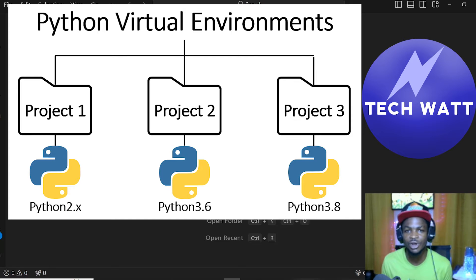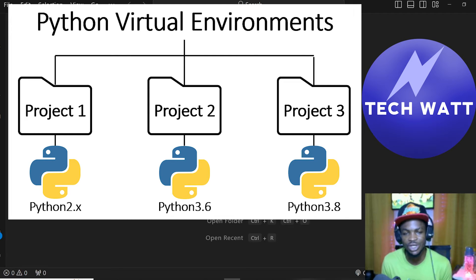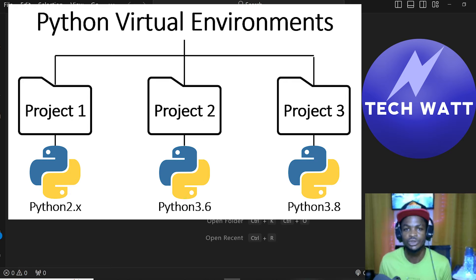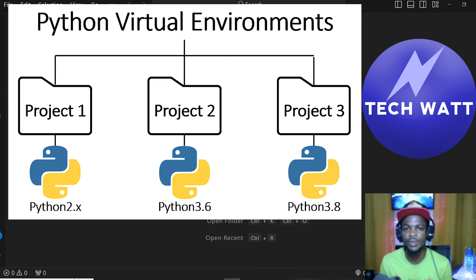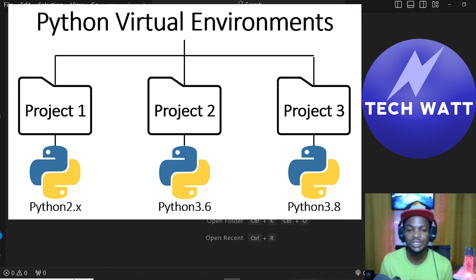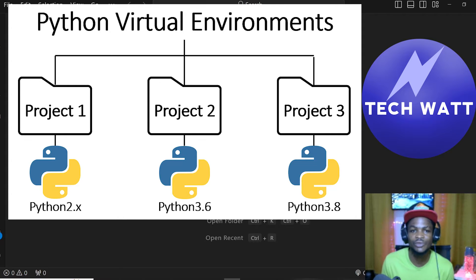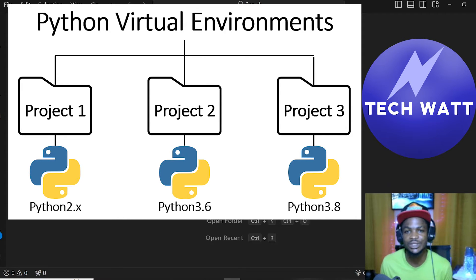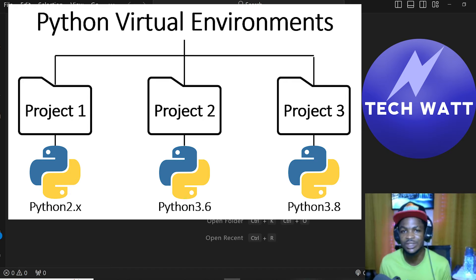So the thing is, these companies also maintain and update these packages over time. So let's say you've installed NumPy version 1 for your projects, and then within two months time, the company responsible for maintaining and updating NumPy have updated to version 2.